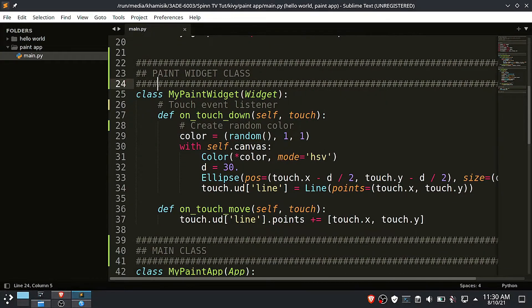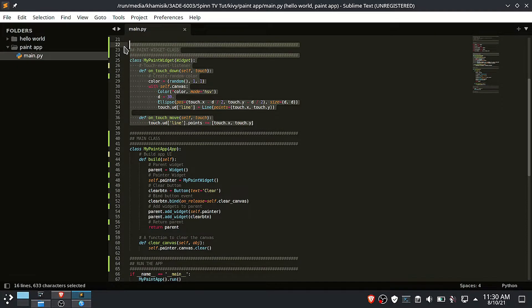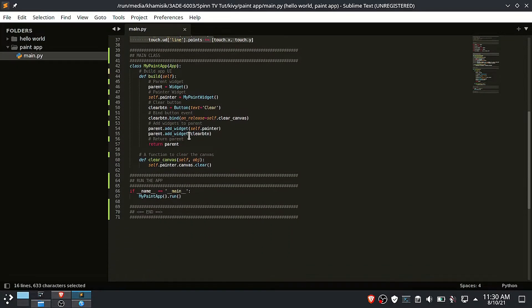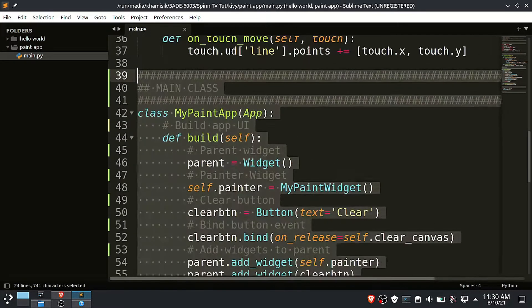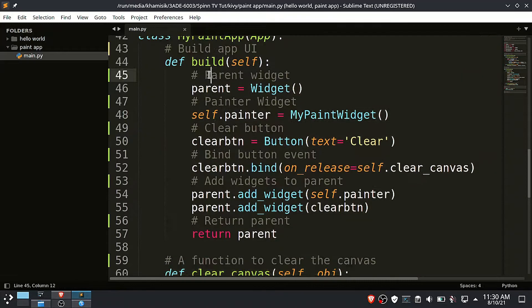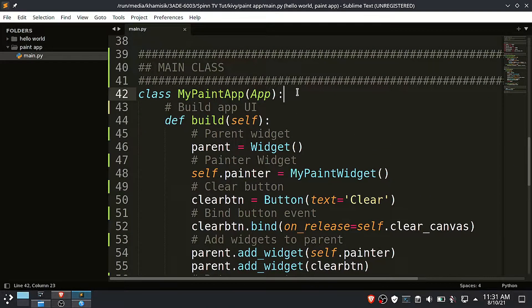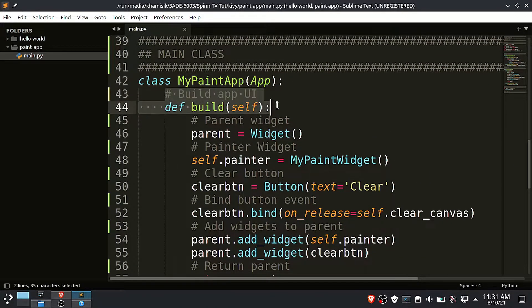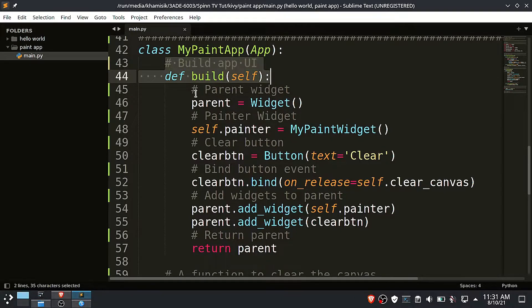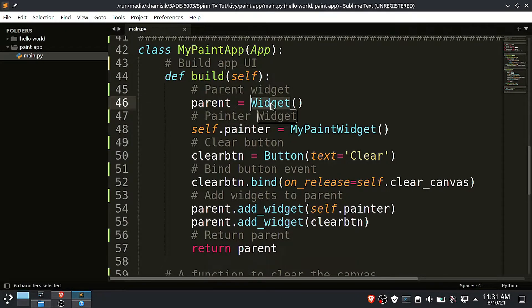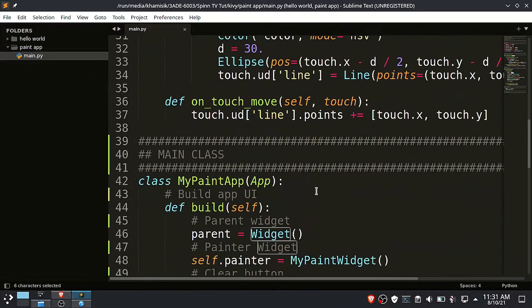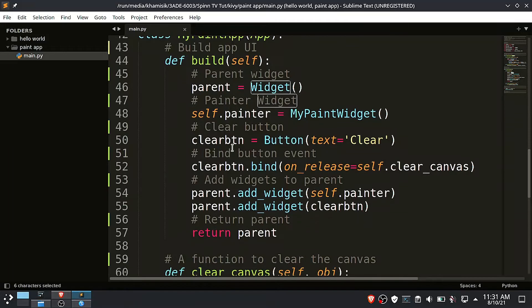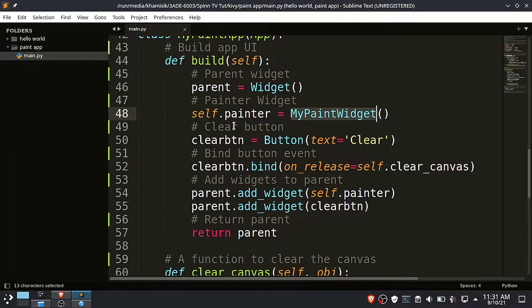We have the paint widget class, but we will look at it later. Let's start by looking at the main class. I have named the main class my paint app. Inside this class we have the build function that will set up the UI. This is the parent widget. And this is the painter widget that will be created by my paint widget class.